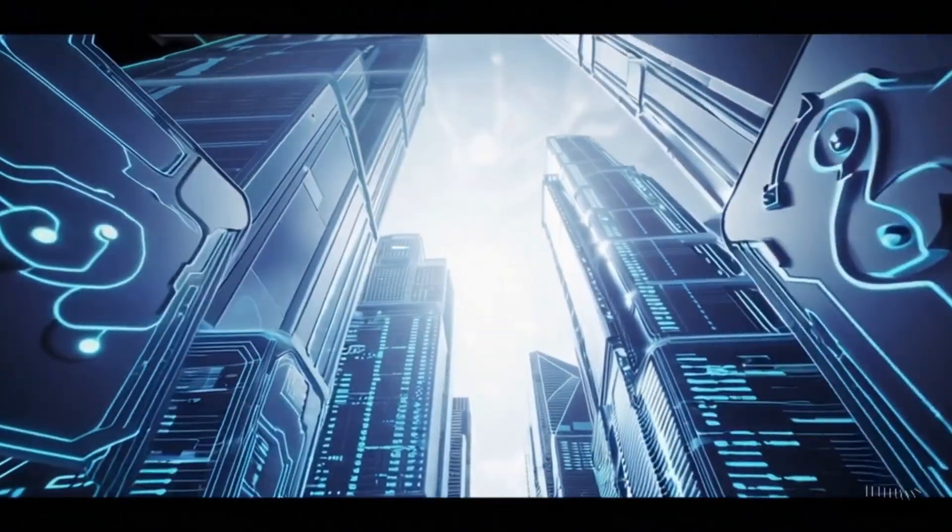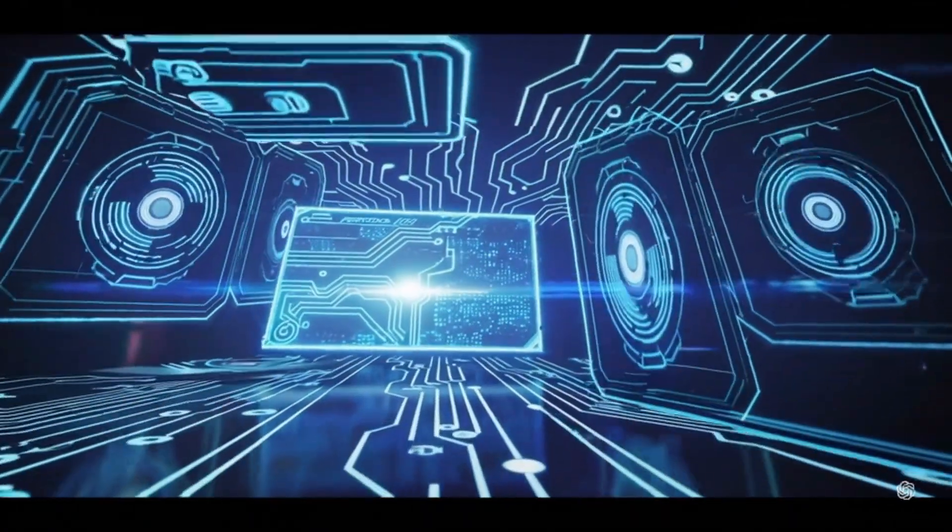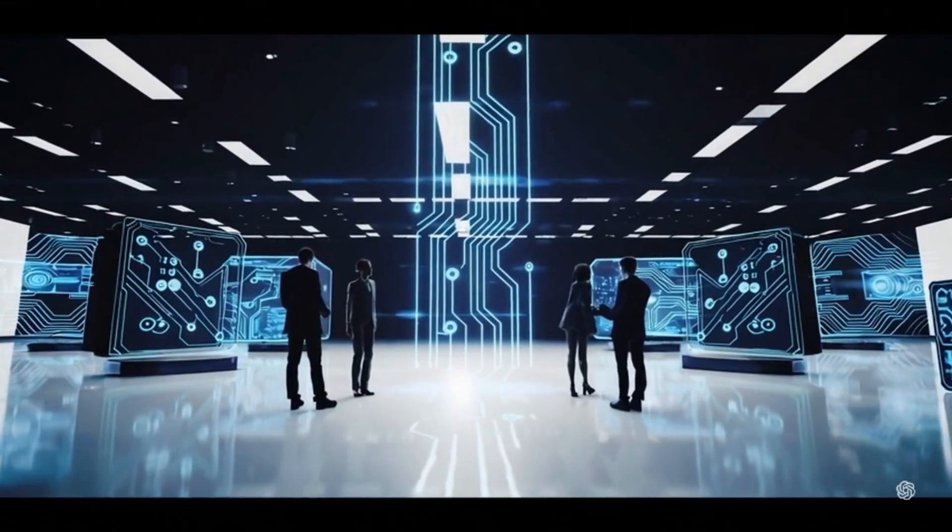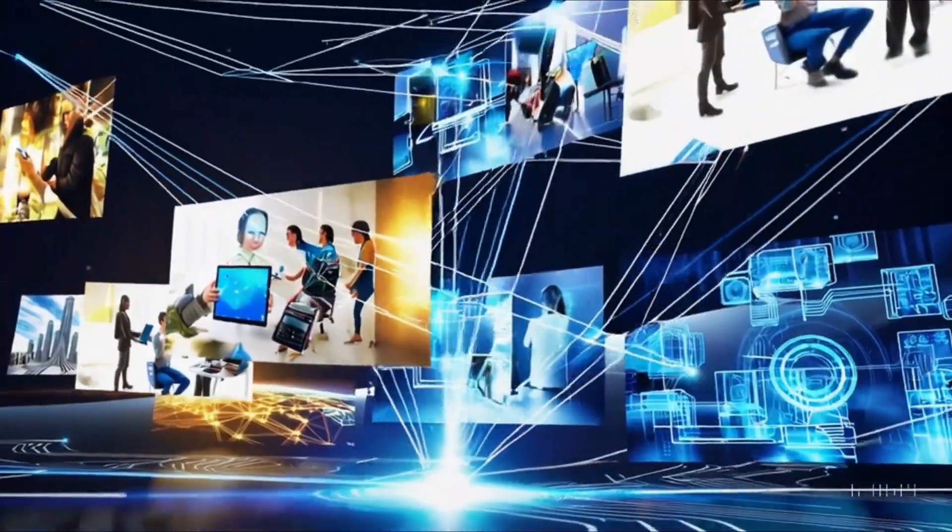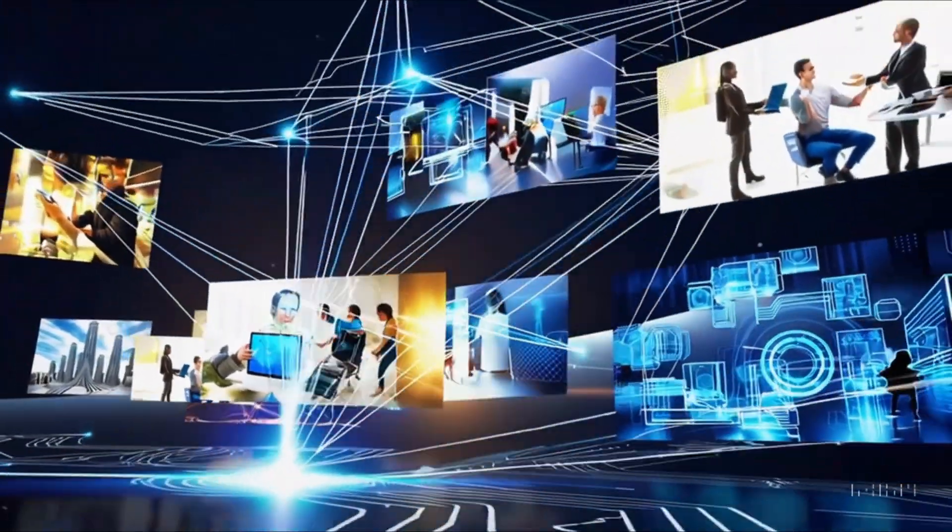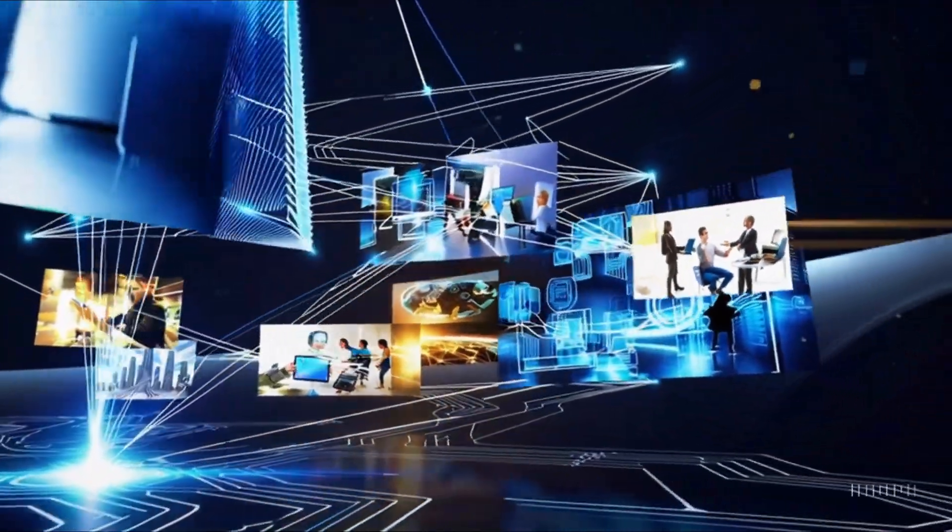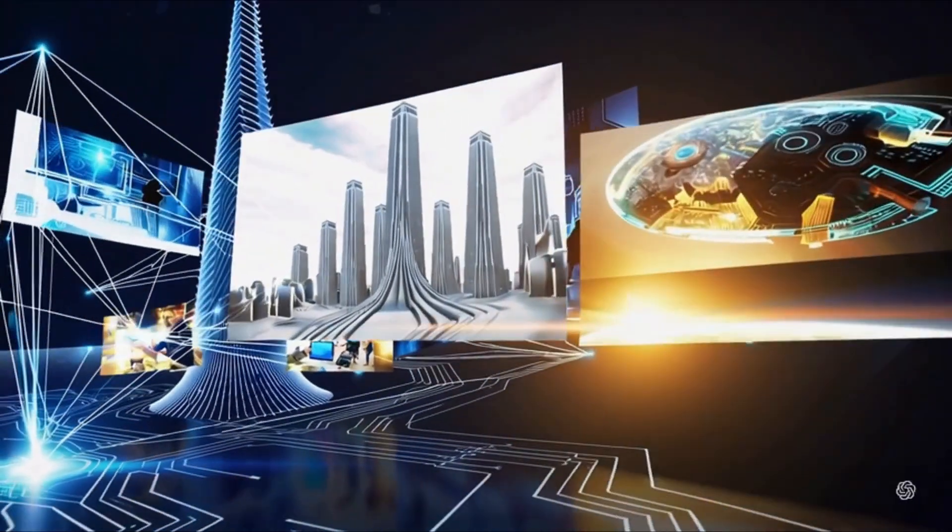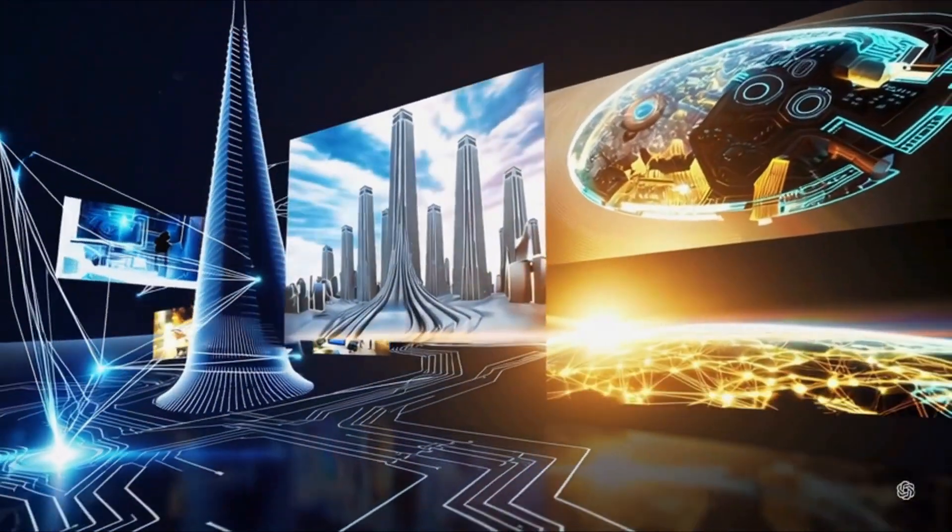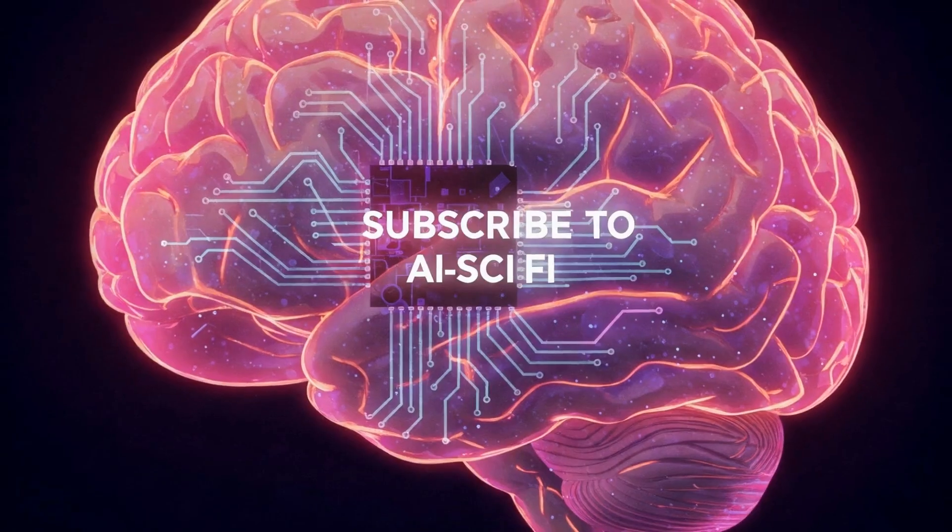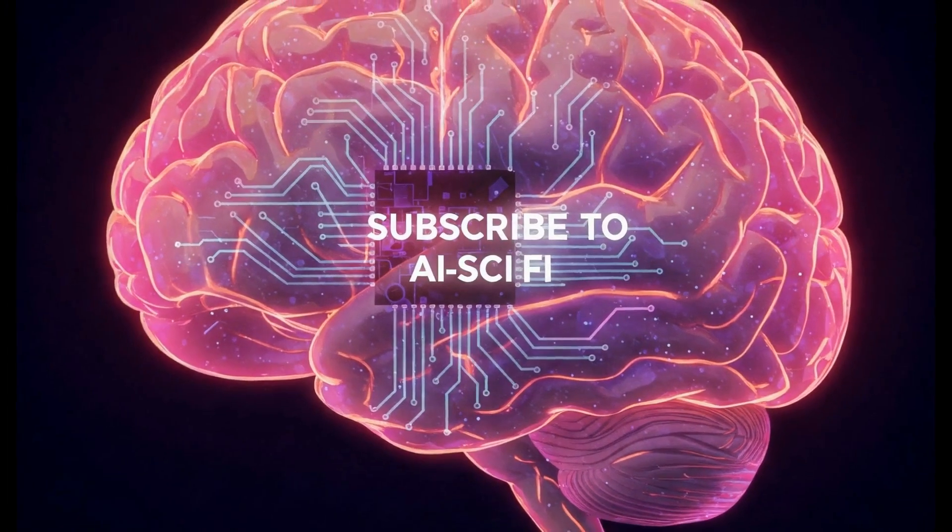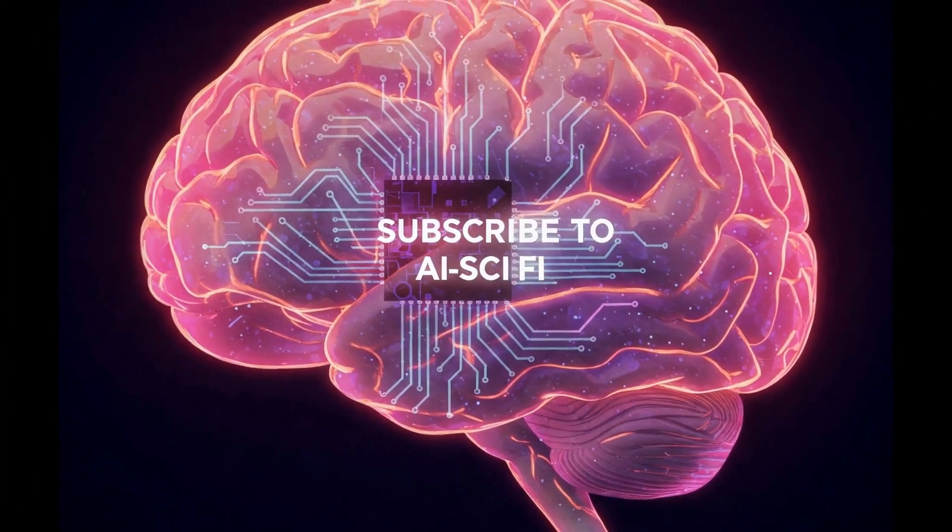Thank you for joining us on this journey through the realms of AI, AGI, and ASI. As technology continues to evolve, so too will our understanding of intelligence, both human and artificial. Don't forget to like, subscribe, and share your thoughts in the comments below. The future is unfolding right before our eyes. Subscribe to AI Sci-Fi.